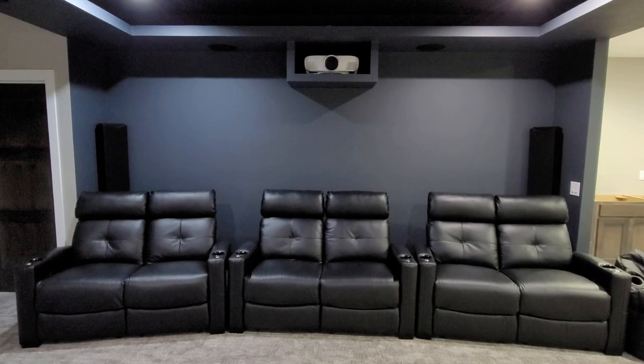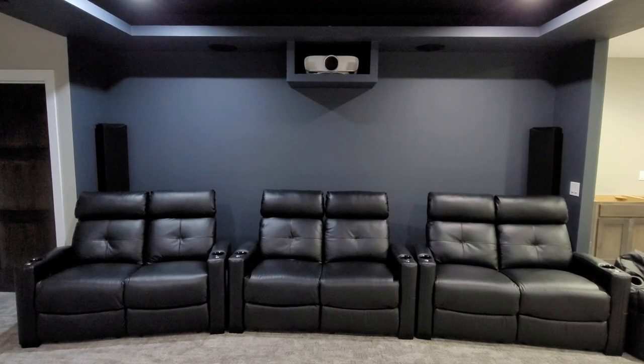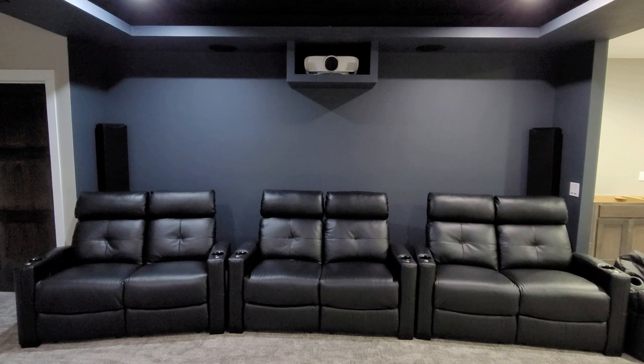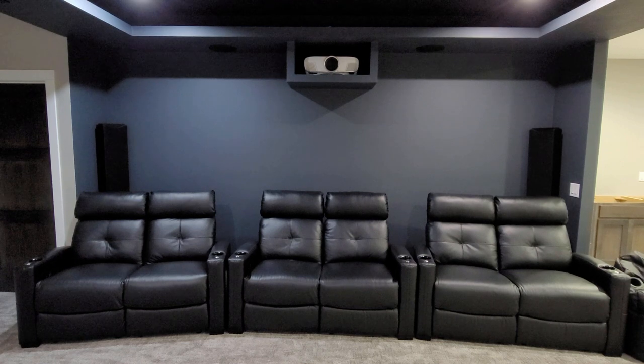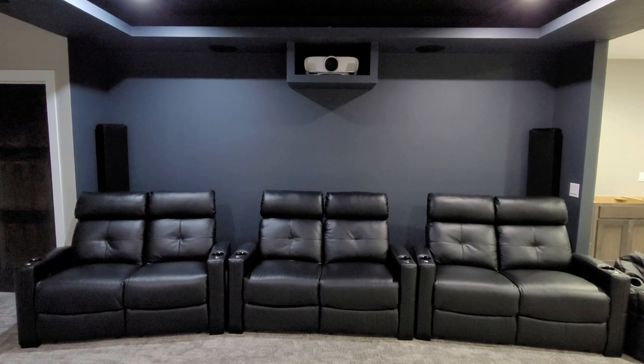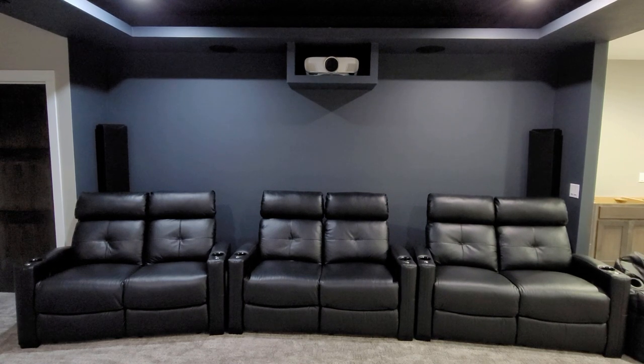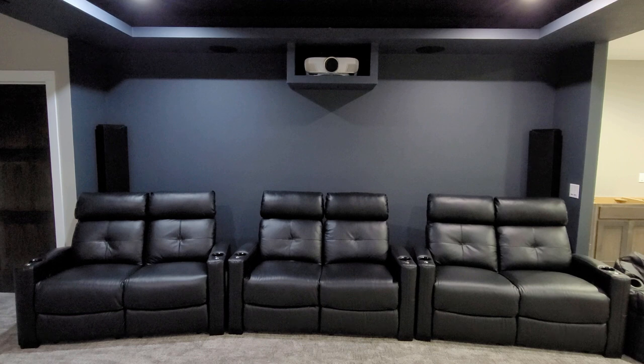Hello and welcome back everyone to my basement home theater. In this video we are going to go over the results from the Room EQ Wizard for all six subwoofers in my theater.